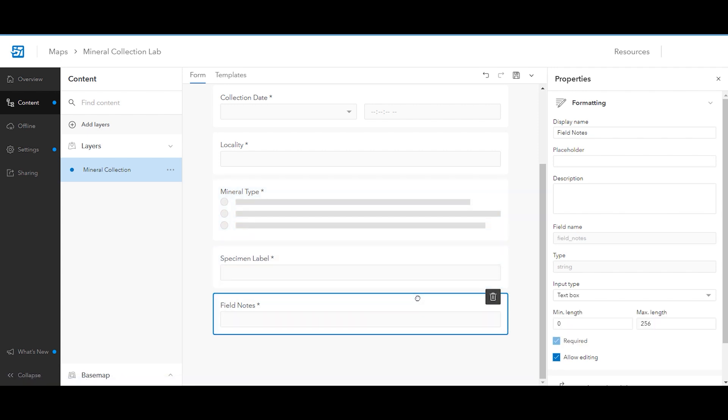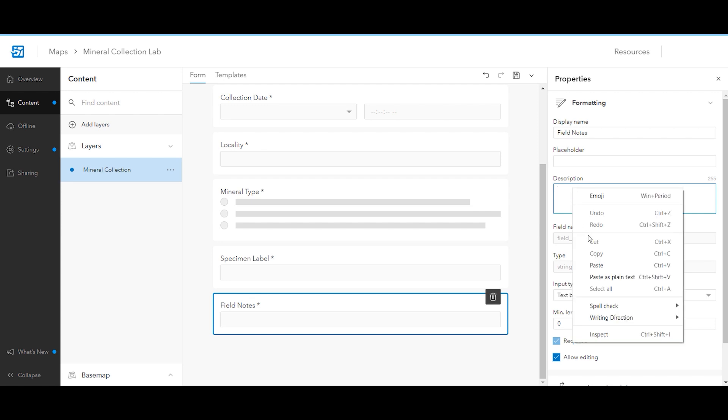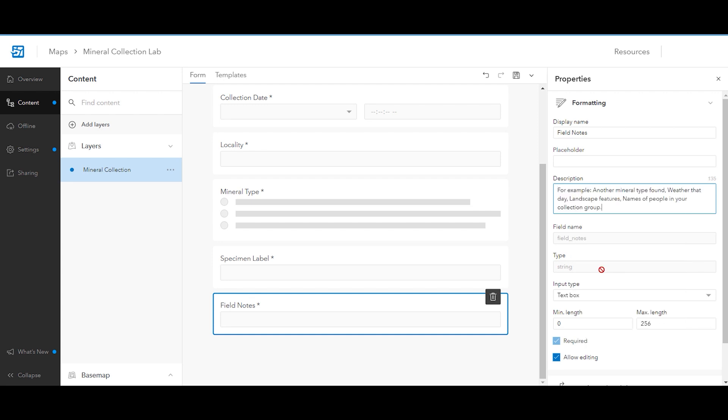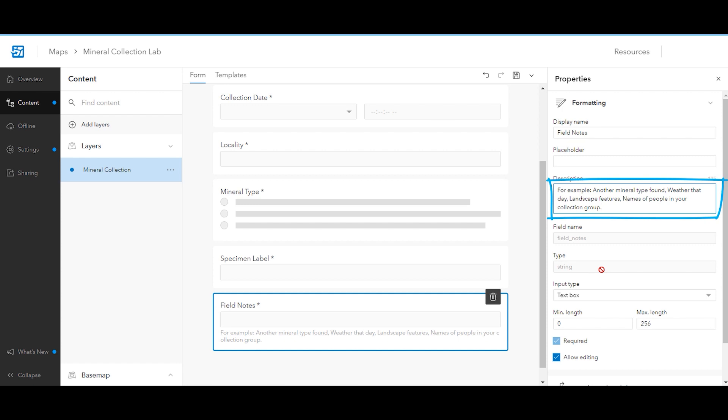Next, click the field notes attribute. In the description text box, add additional context for the type of field notes students should add while collecting specimens. Here's an example. This sentence will show up as a hint suggestion students can read to better fill out their field notes.